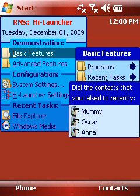As you can see, I talked to Anna, Oscar, and my mom a while ago. I can simply tap to call them again.